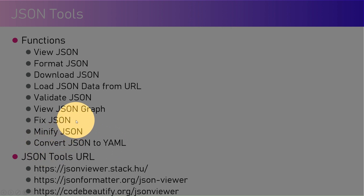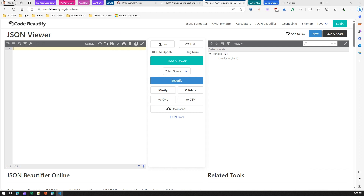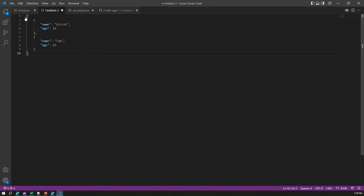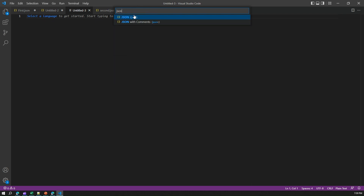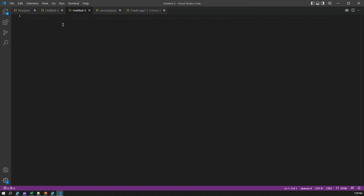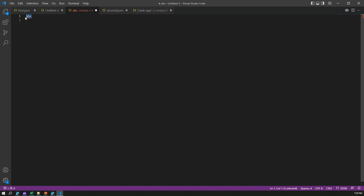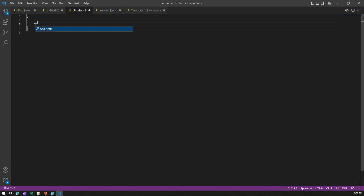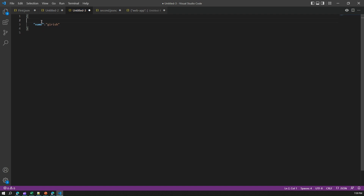Let me open VS Code to show you how JSON looks. I'll open a new file and select JSON as the language. This is now a valid JSON file. The bare minimum you need is curly braces. Inside them, you put key-value pairs — also called name-value pairs. For example, I'll put 'name' as a key with a value. Remember, the key should always be in double quotes.